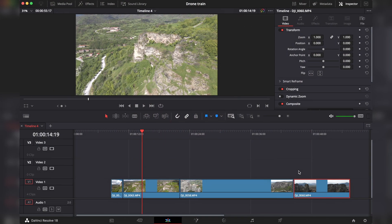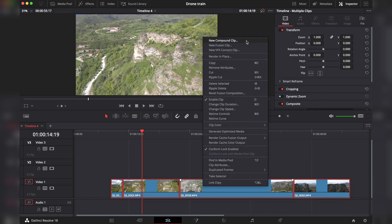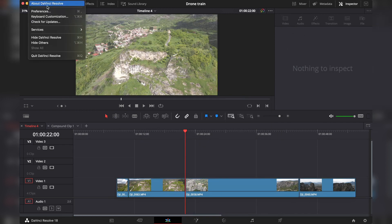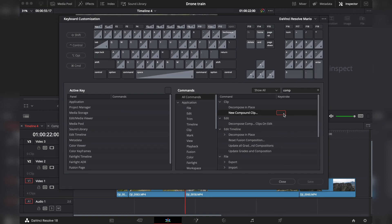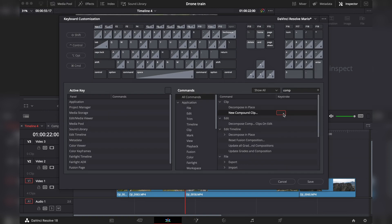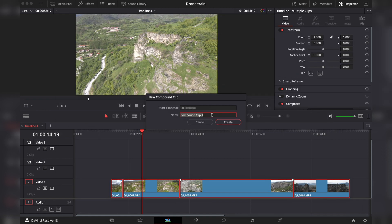In order to make a compound clip, all you have to do is select all of your clips, right-click, and then choose New Compound Clip. Of course, you can add a shortcut to it, which will make everything way faster. Here you can name your compound clip the way you want it, then hit Create.